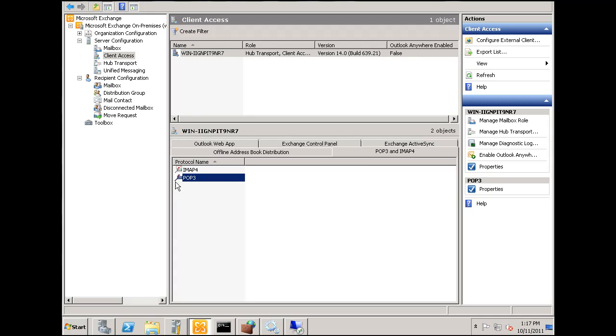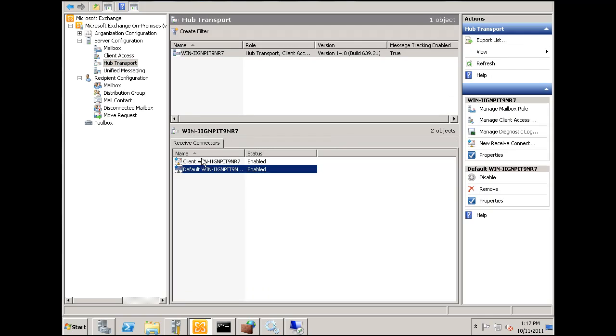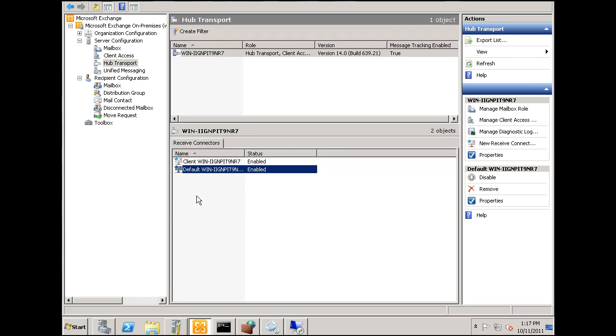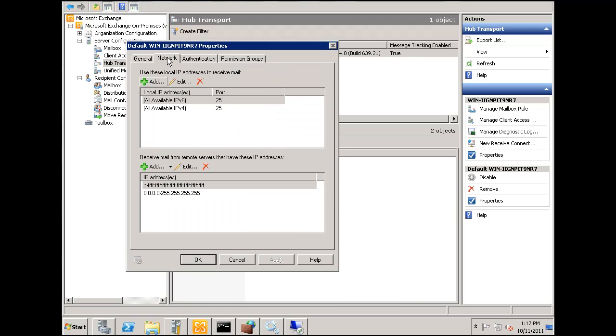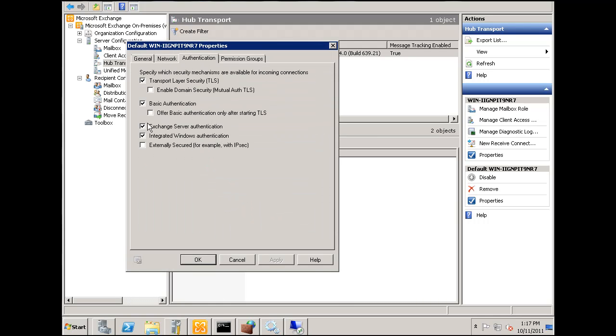And then for the hub transport on the default here, the receiver connector properties. I'll take the authentication. I'll put back basic authentication only after starting TLS. Right, that looks good.